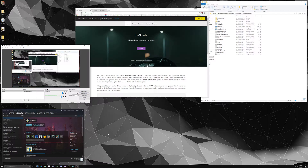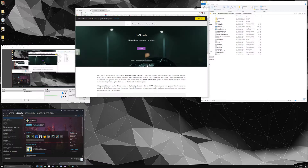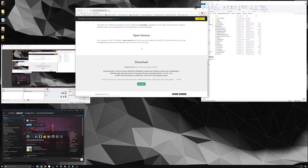All right, this is going to be a quick overview of installing Depth 3D with ReShade. The first thing you want to do is go to ReShade's website, find the download — it will be right there — and click on download.